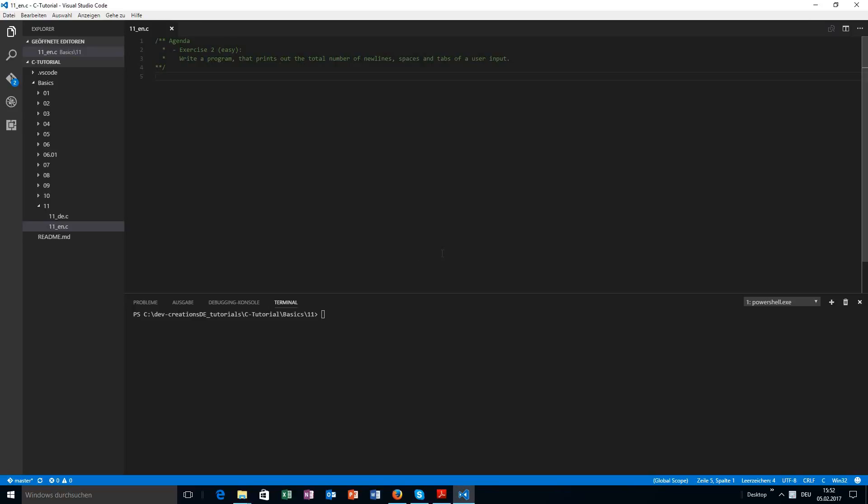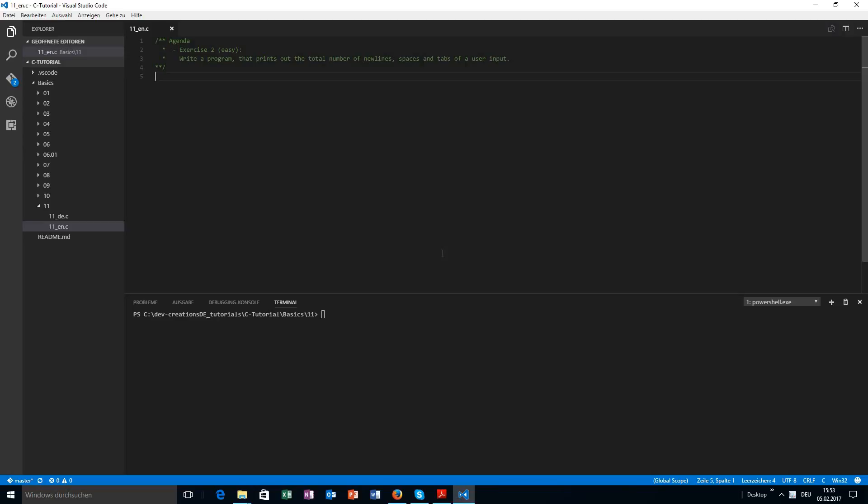In this video we will have another exercise, another easy exercise. Your task is to write a program that prints out the total number of newlines, spaces, and tabs of the user input. Yeah, this one is very easy, so go ahead, try it by yourself, and once you're finished, watch this video and compare the solution with your solution.